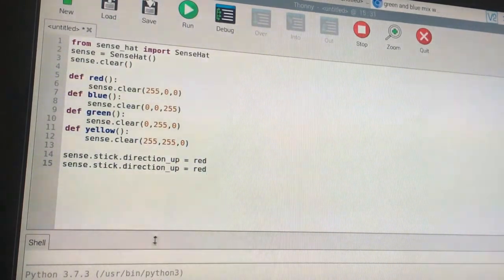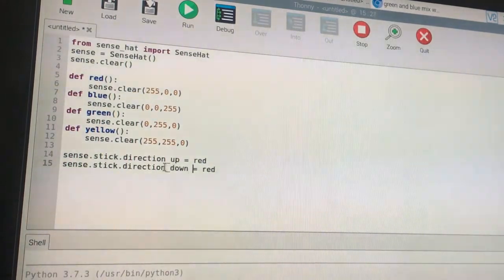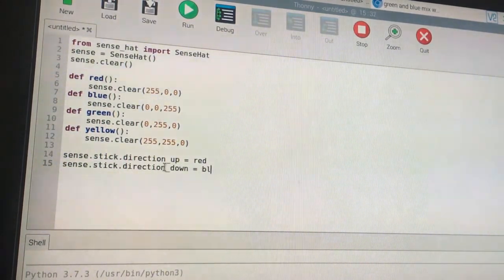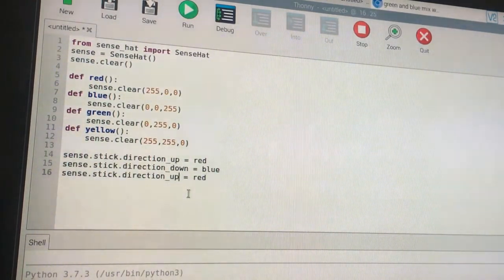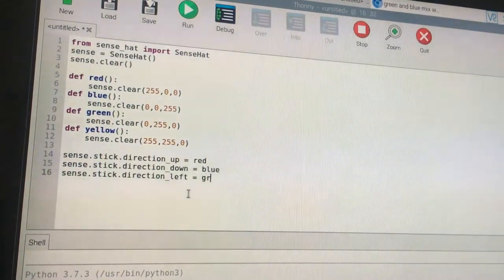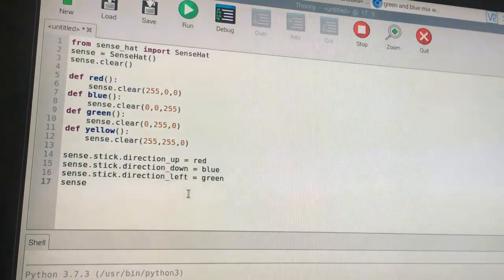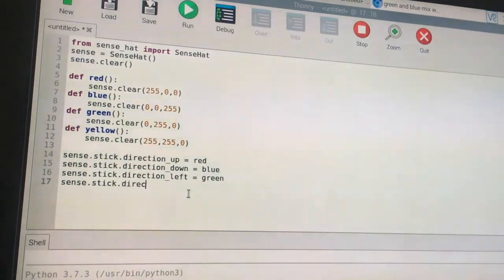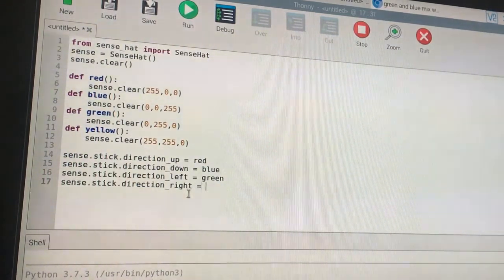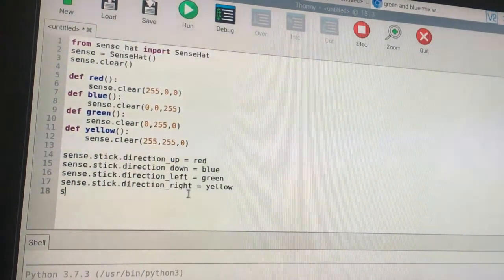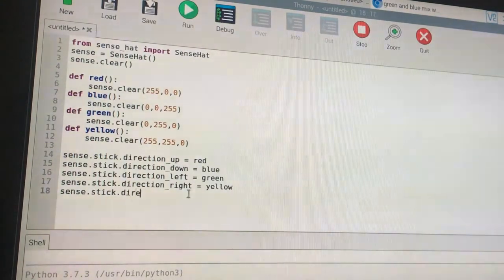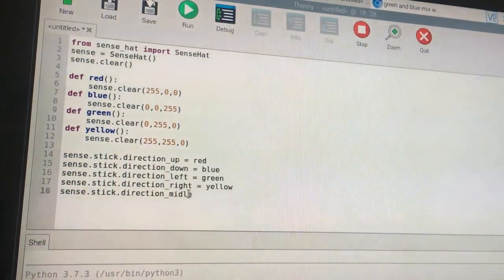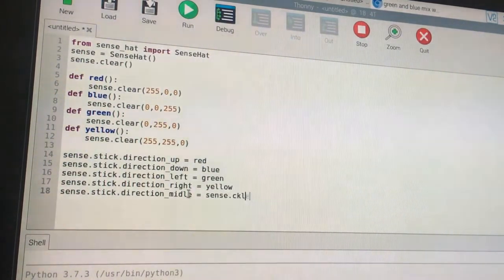Whenever it is direction up, call red. Whenever it is direction down, call blue. Whenever it is direction left, call green. Whenever we move it to direction right, do yellow. And whenever it is direction middle, meaning if we press it in the middle, then just do sense.clear.